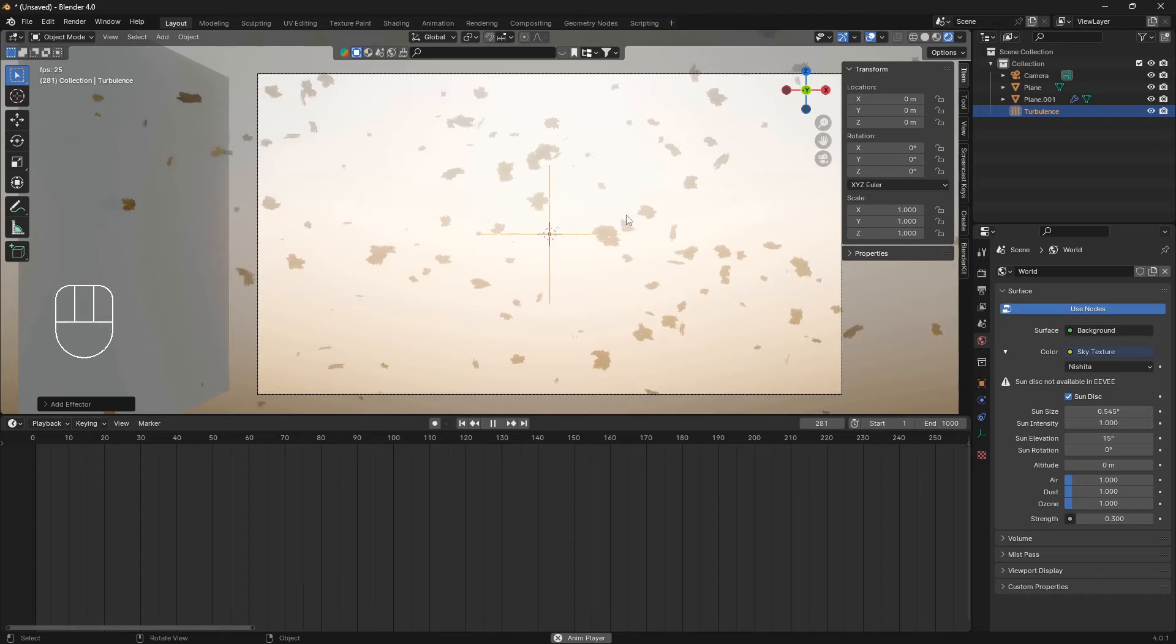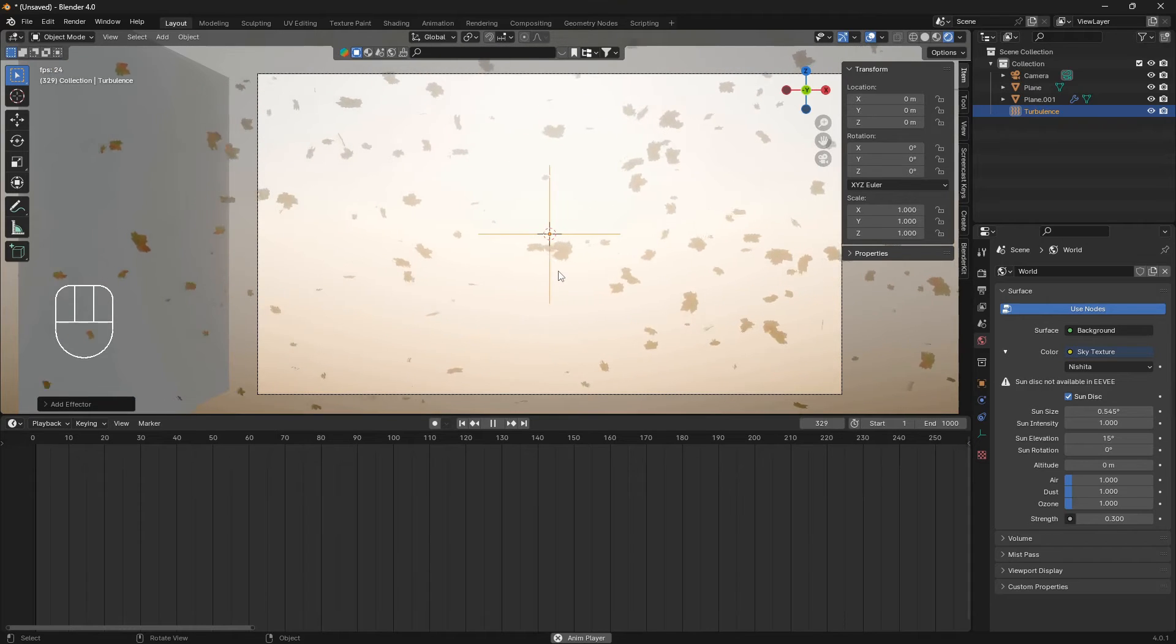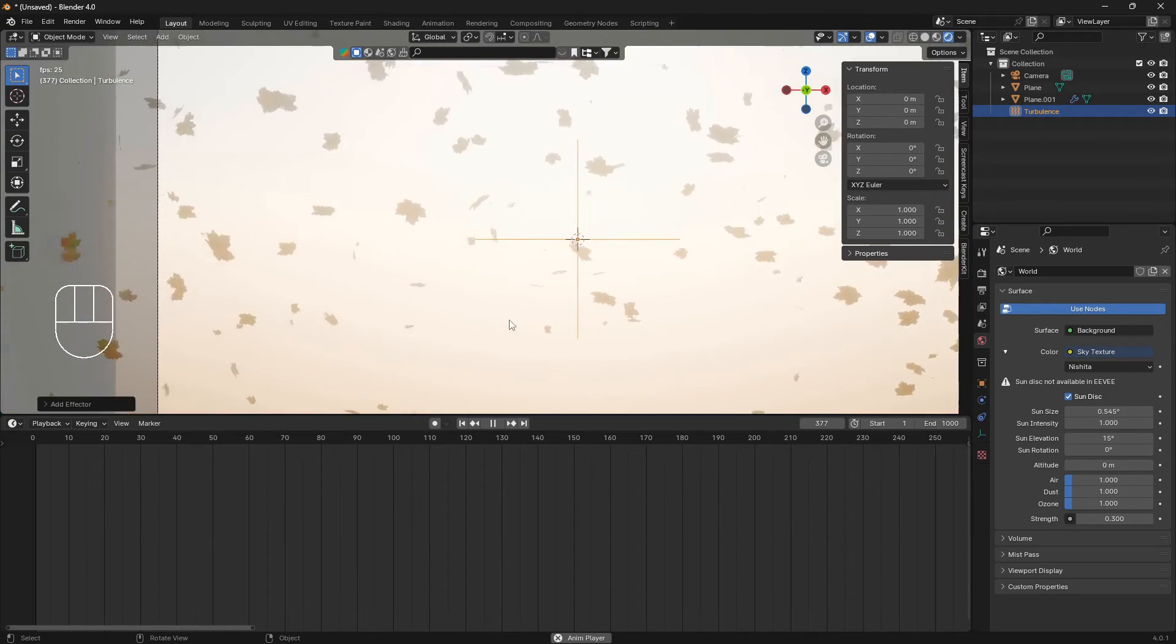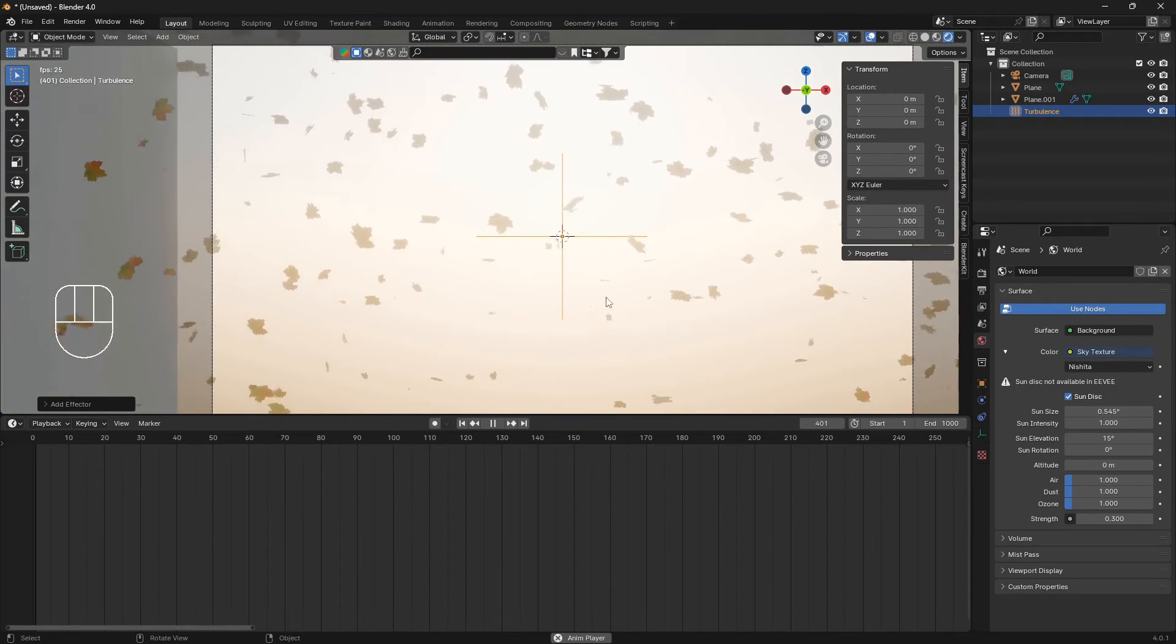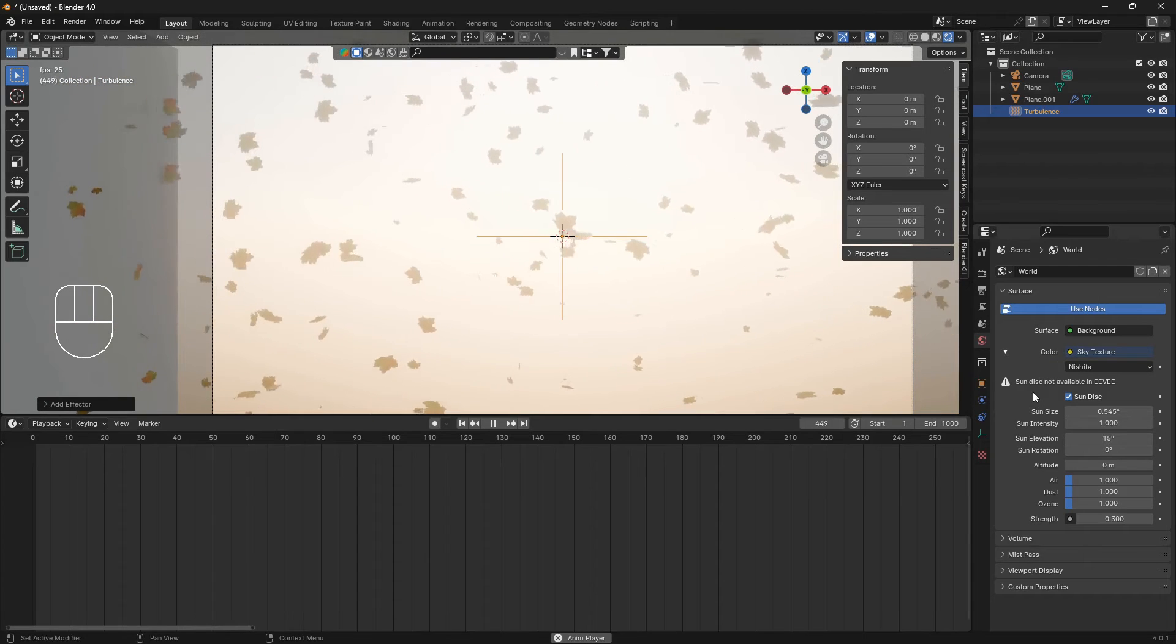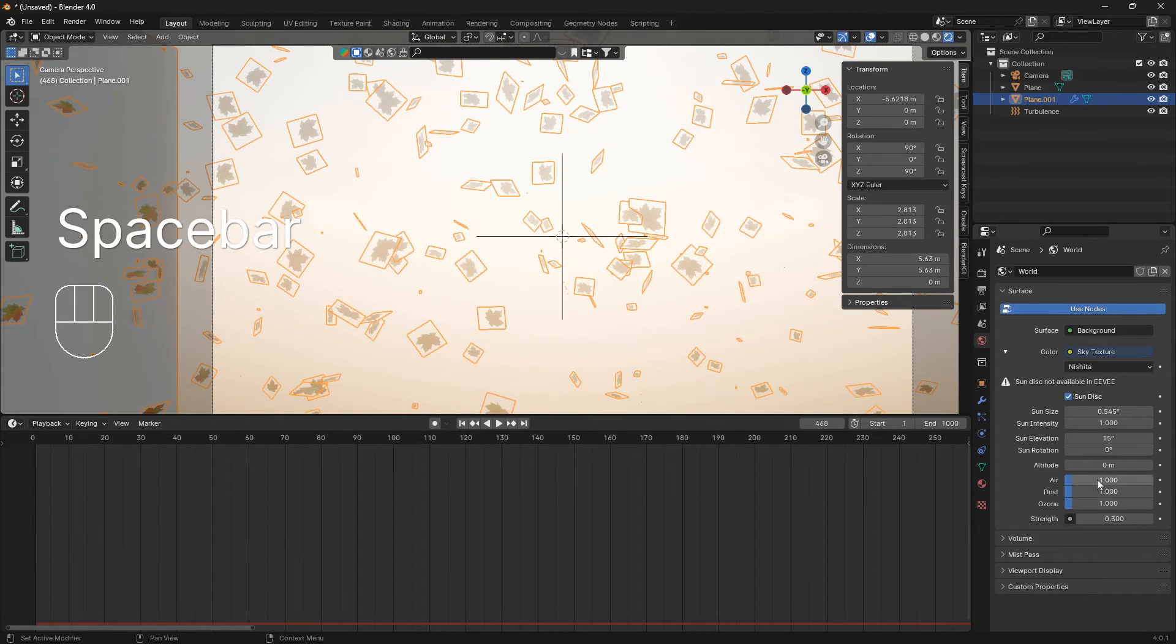If you go into render mode now you can see that we are having some leaves coming in from the side in a nice floating way like that. What you can do here is also maybe bring the speed just a little bit down, so click on plane.